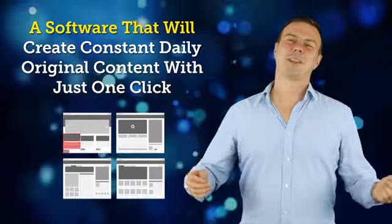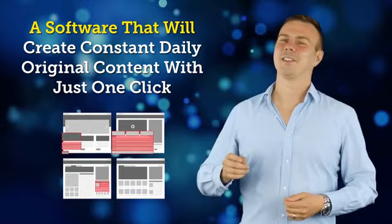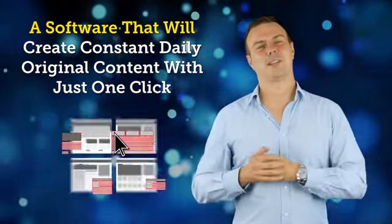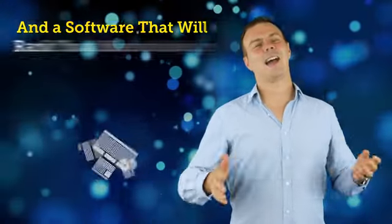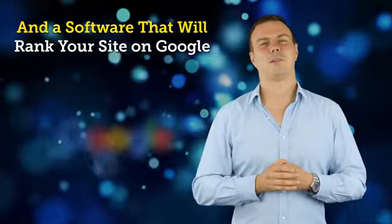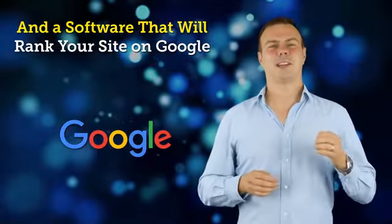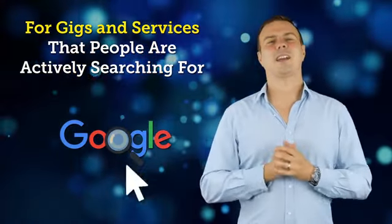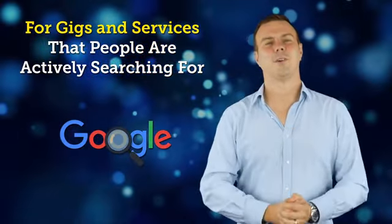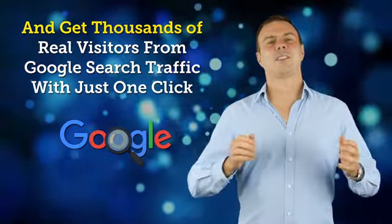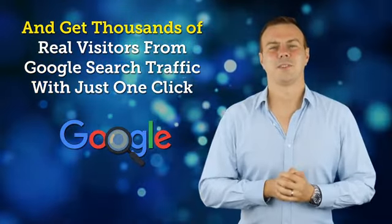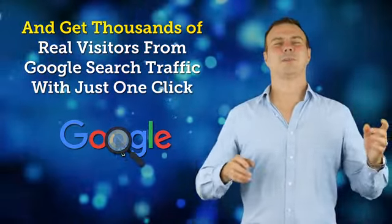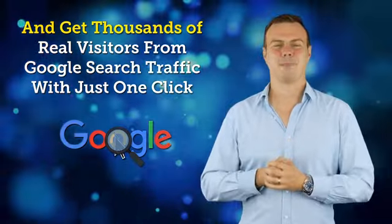A software that will create constant daily content with just one click, and a software that will rank your site on Google for gigs and services that people are actively searching for right now, and get thousands of real visitors from Google search traffic with just one click.